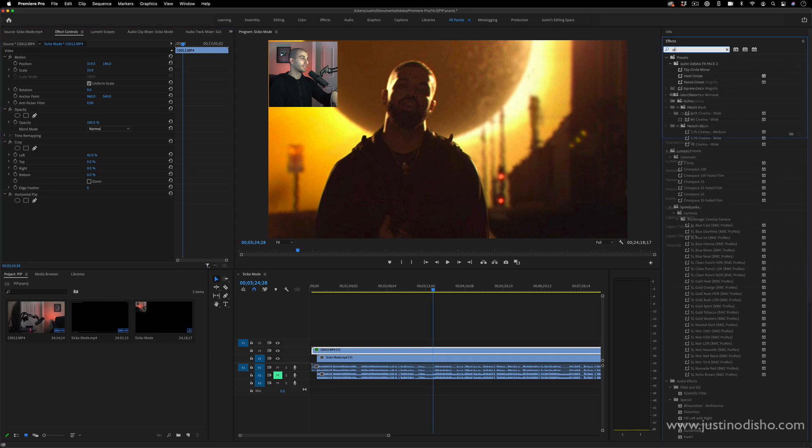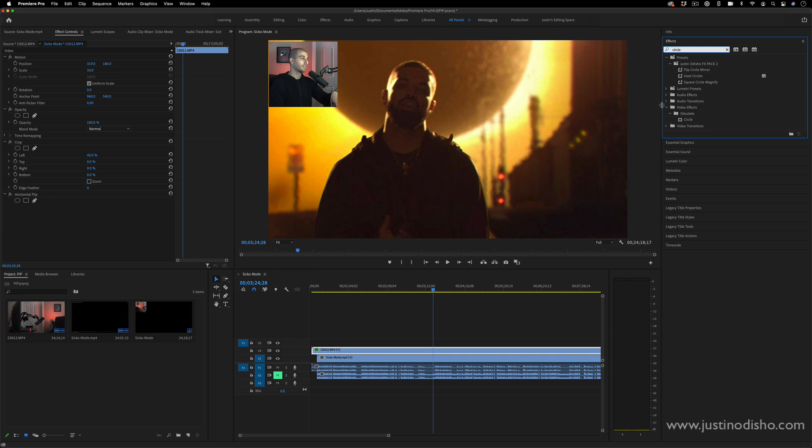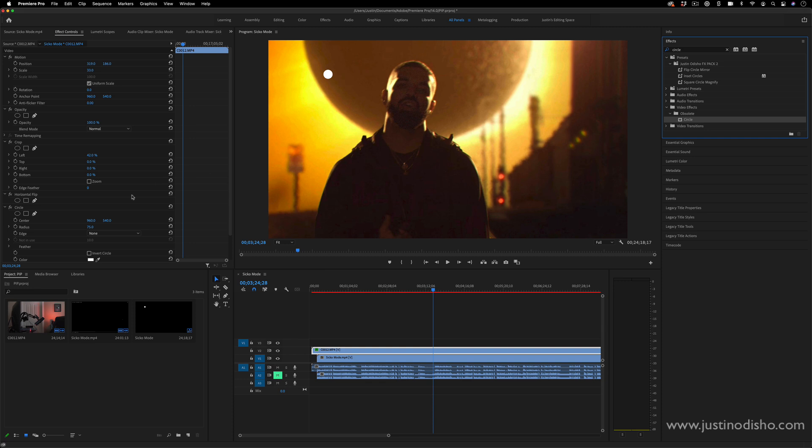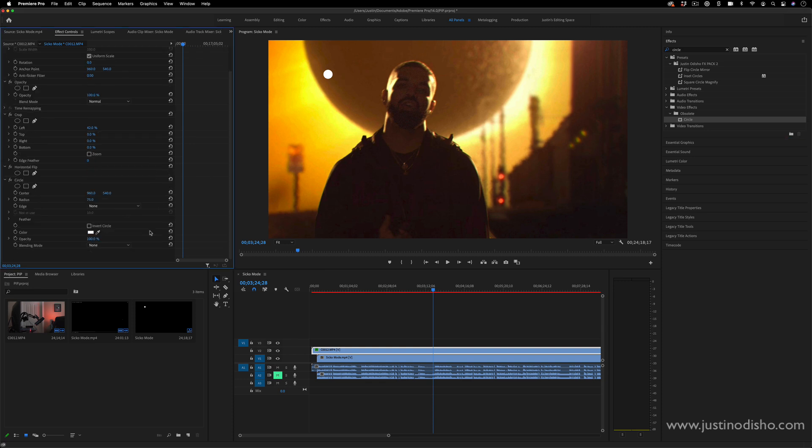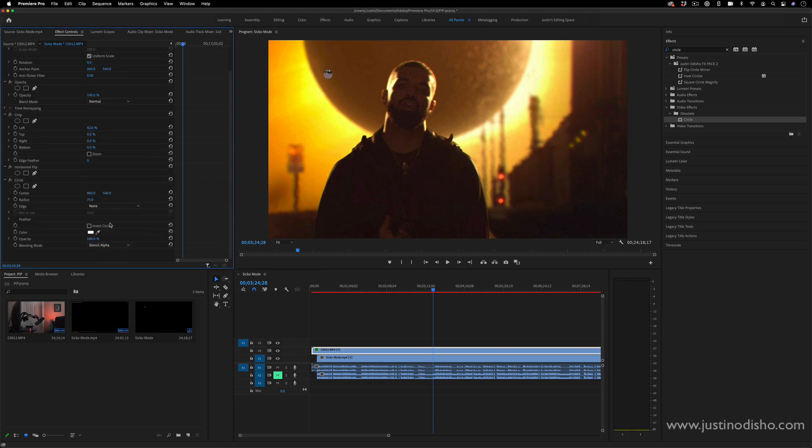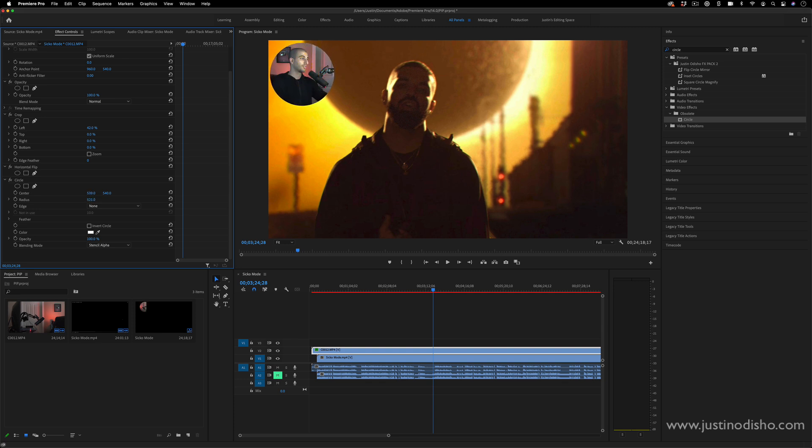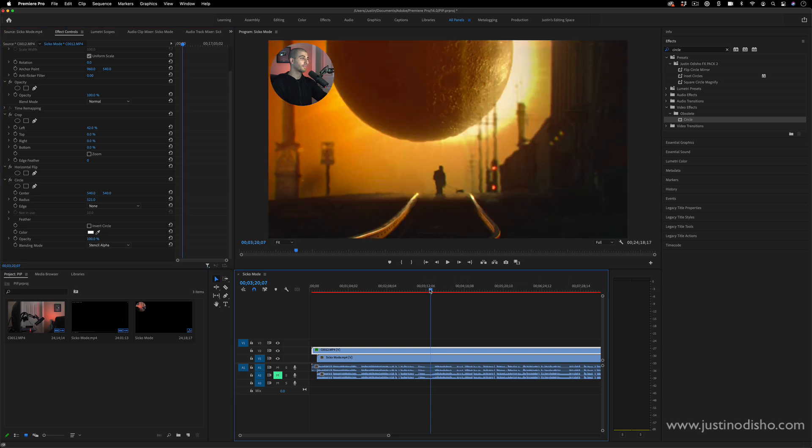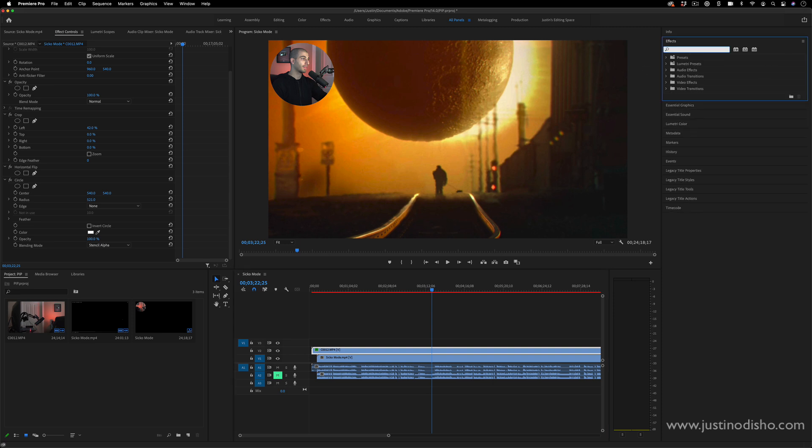This is in the obsolete video effects folder now, but you can add a circle effect, change the blending mode to stencil alpha, and then increase the circle size and change the position. Now you have this sort of circular effect, which can also be a cool picture-in-picture look.